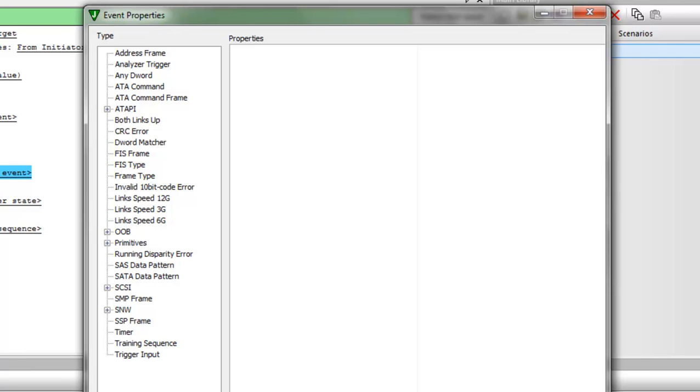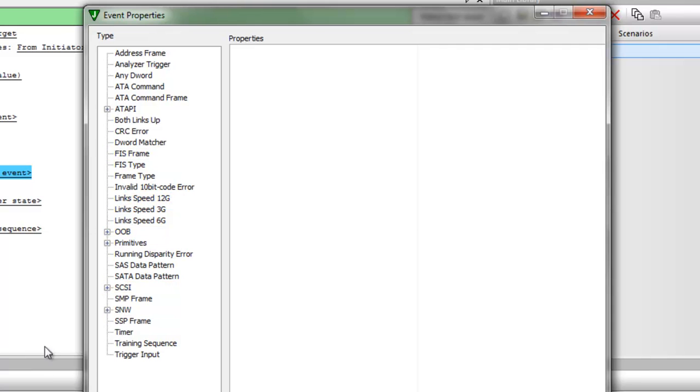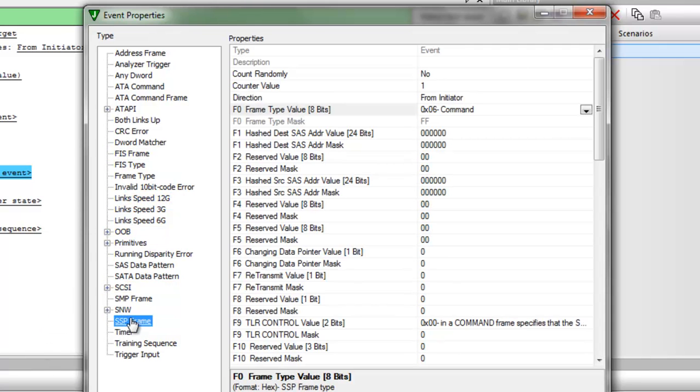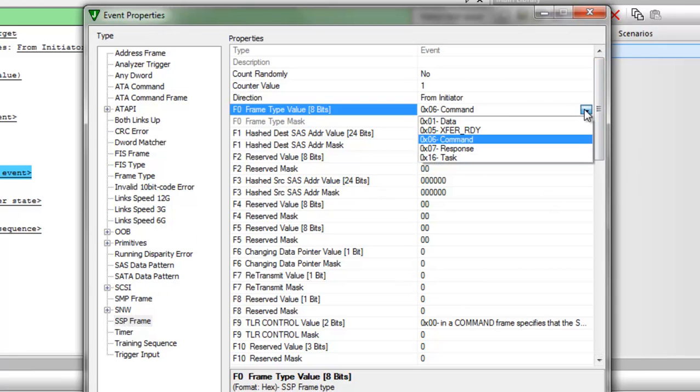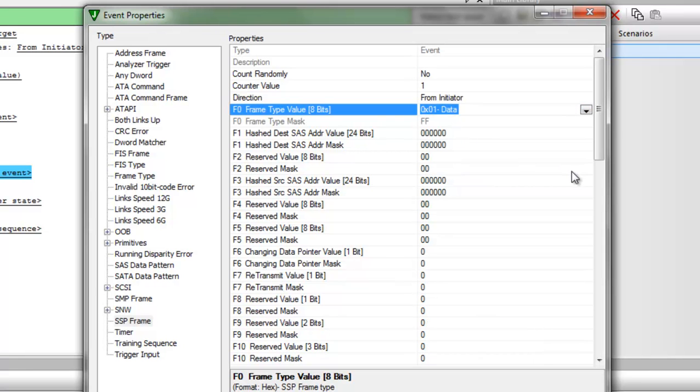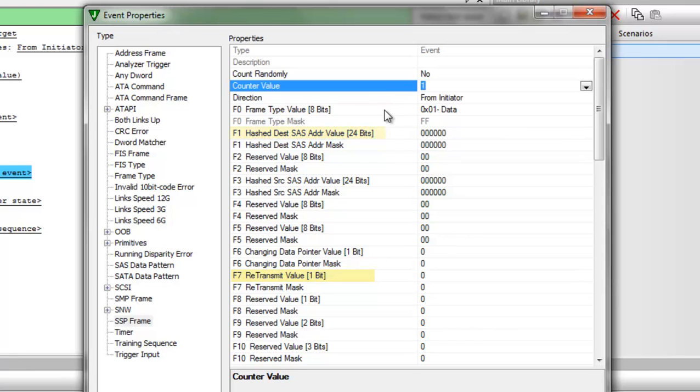That will pop up a dialog that shows almost every logical bus event that can be seen on a SAS or SATA physical link. This includes low-level events like OOB or physical links just coming to the ready state, to frame-level events like FIS or SSP frames, all the way up to logical SCSI commands. This tells the infusion system to wait for a specific event and then take some action. So, I'm going to, for example, tell the system to wait for a data frame from the initiator direction. You can further qualify that frame by any other field within the header, including the hashed address, the retransmit bit. I'm going to specify not the first data frame, but the fifth that I count from the initiator direction. I'll click OK.